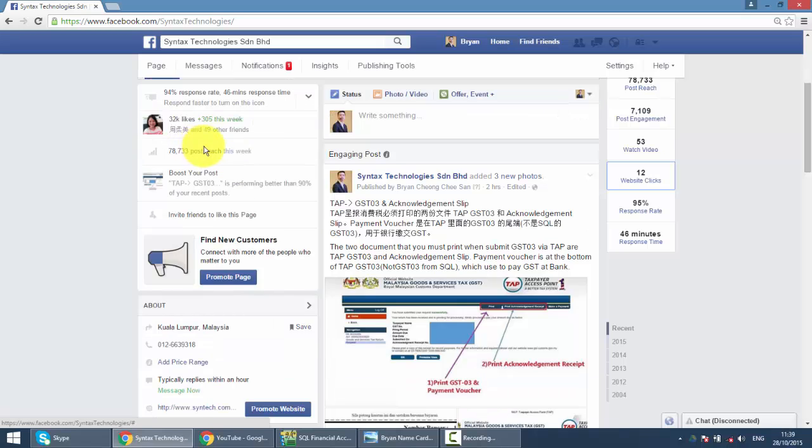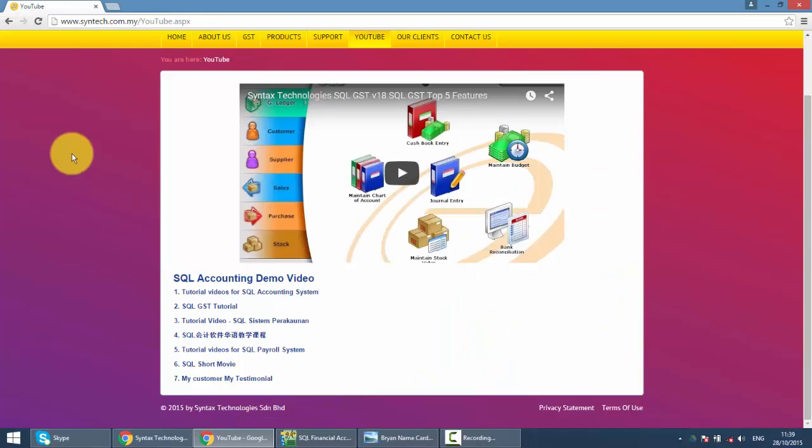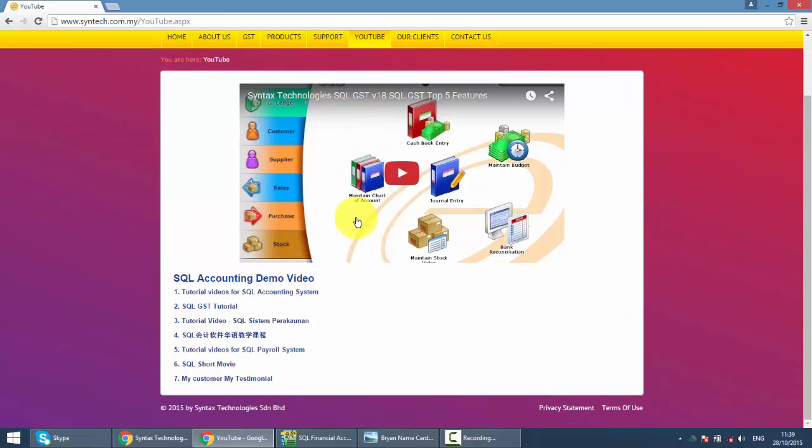If you want to watch other SQL tutorial videos, just go to my website. It's syntax.com.my. Then click on YouTube. Then you can get all the tutorial videos over here.